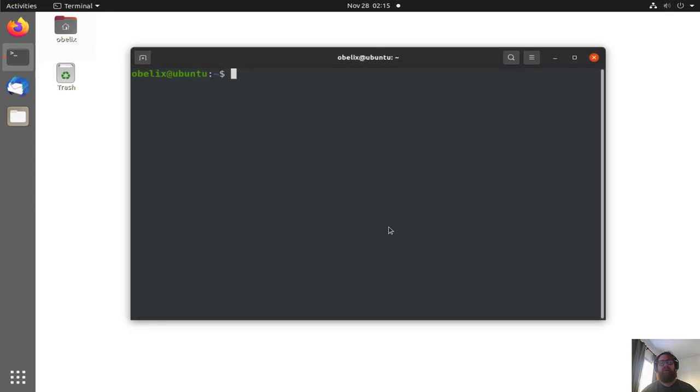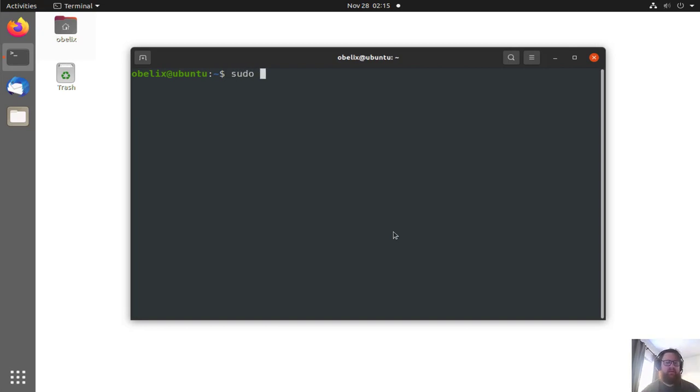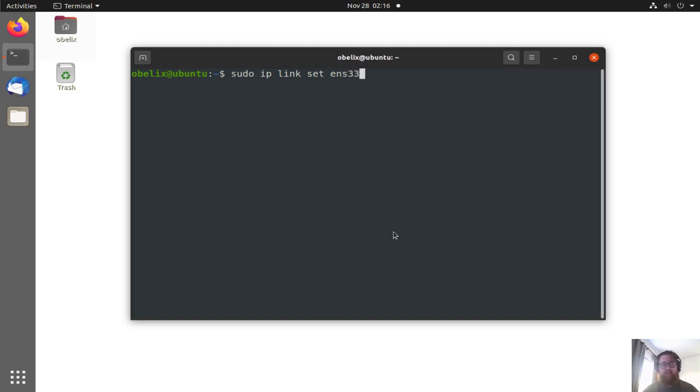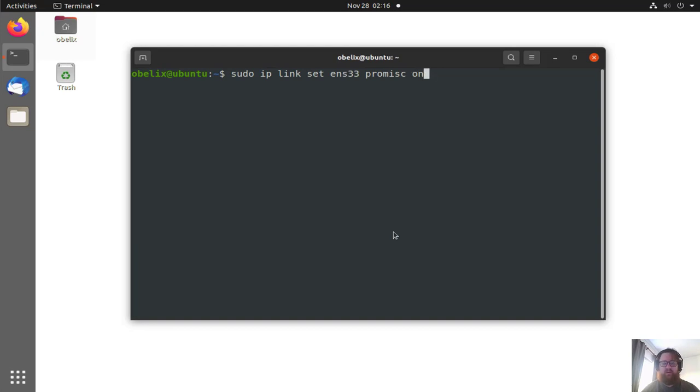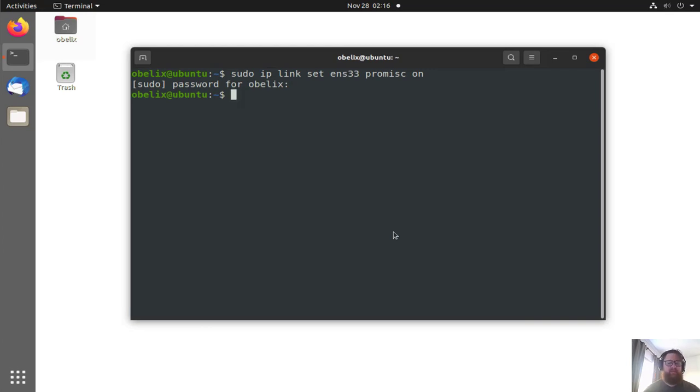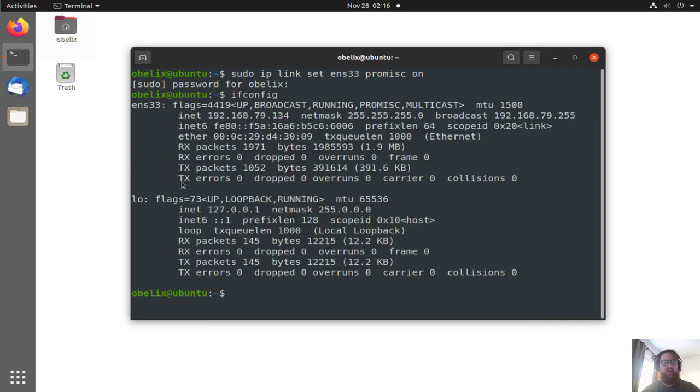To use Wireshark, I always like to use my NIC in promiscuous mode. So how can we do that? Sudo iplink set ENS33, I already know my network card name, promisc. If you don't know the name, just type ifconfig and then we have here the name.